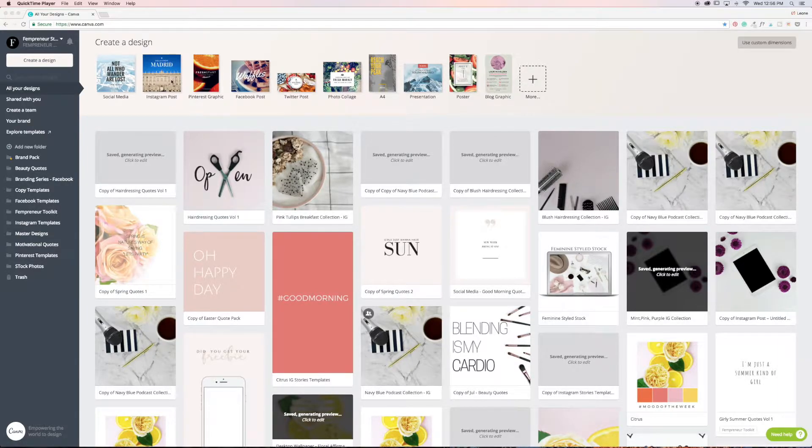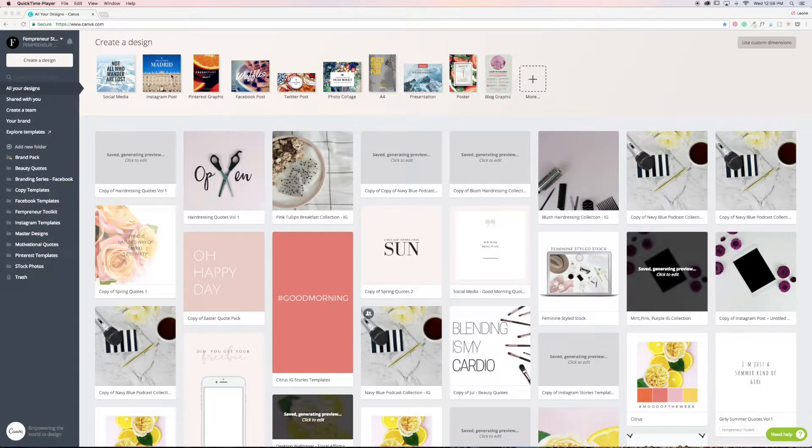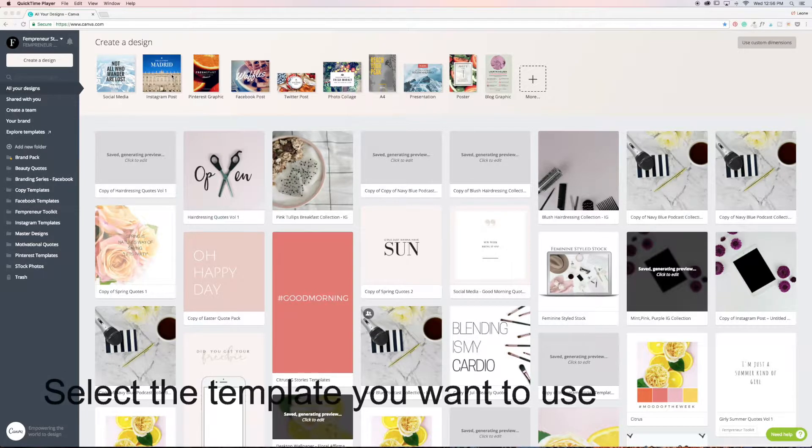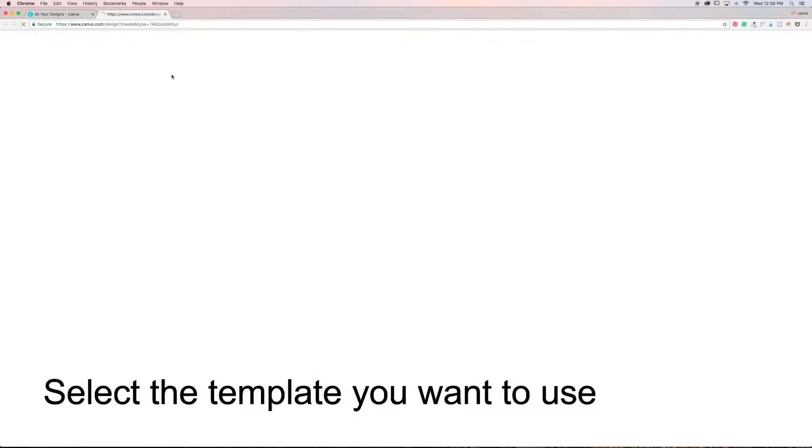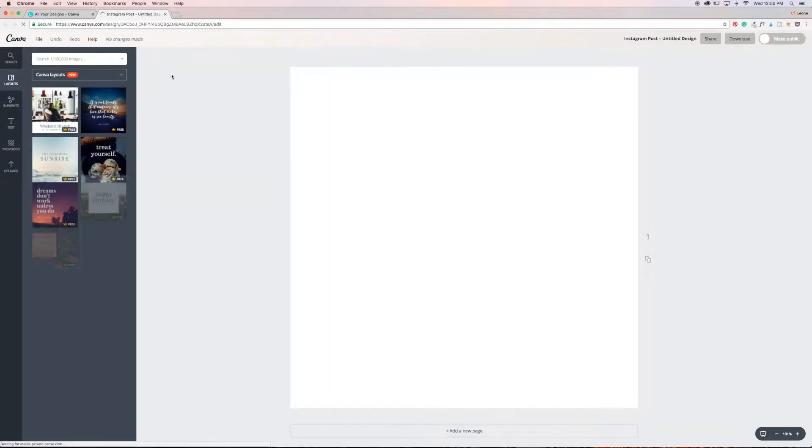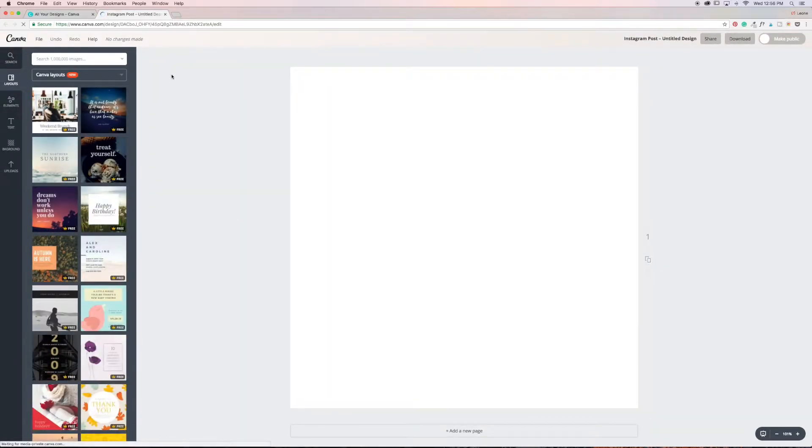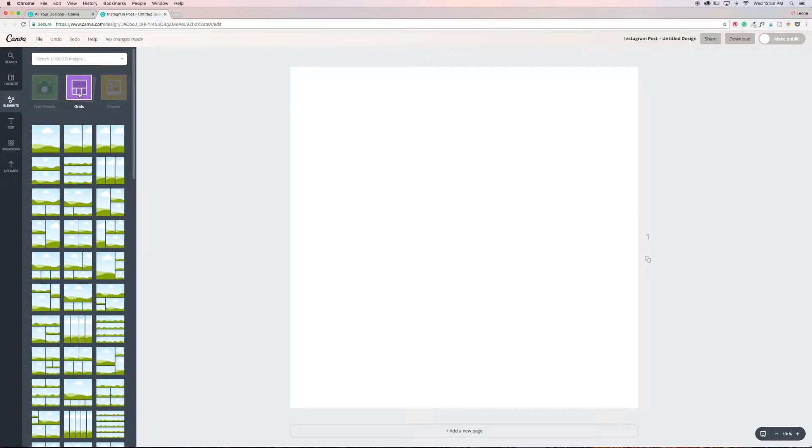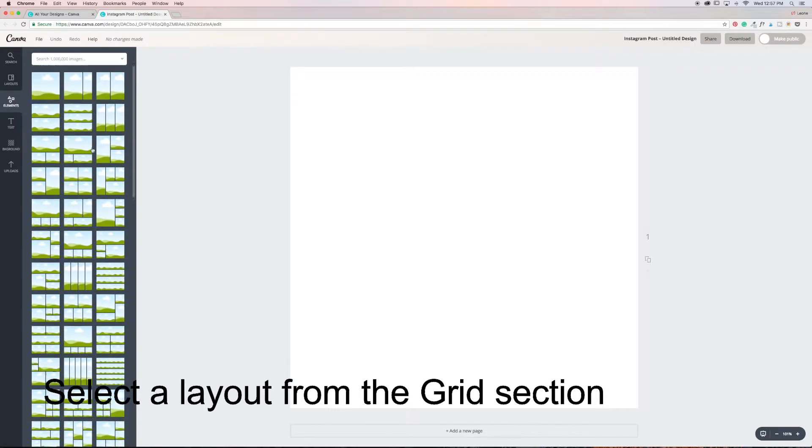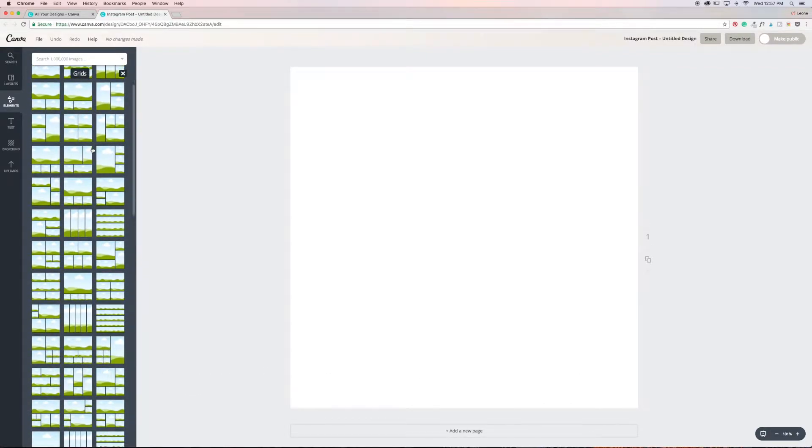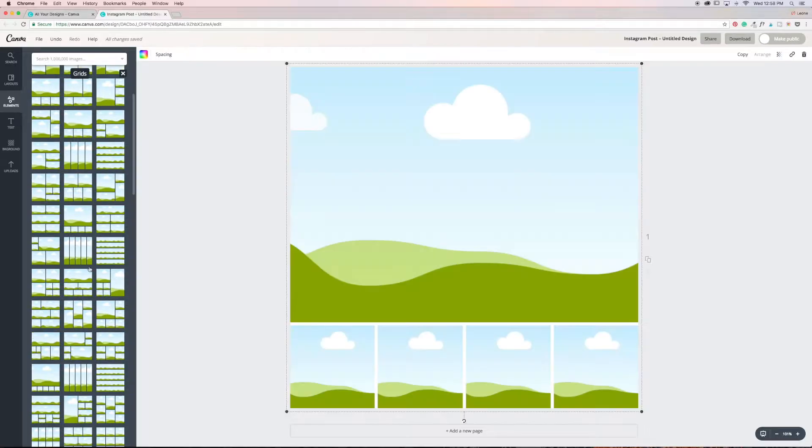Because I use them on Instagram, I'm going to start off with an Instagram post template, so I'm going to select that. Perfect. Okay, so you can go over to the grids and then you can scroll through here and basically select any design that you like.